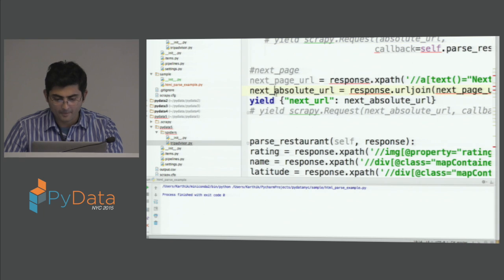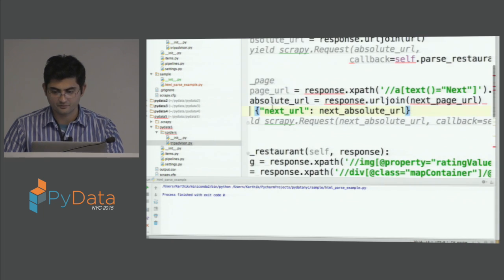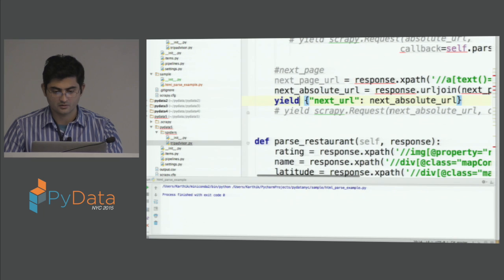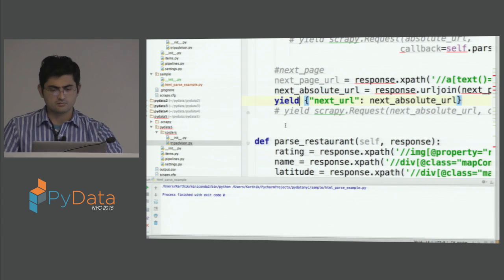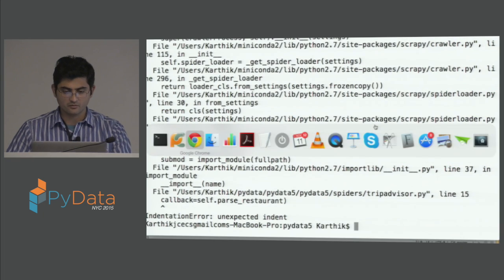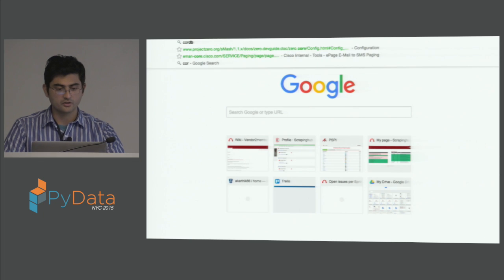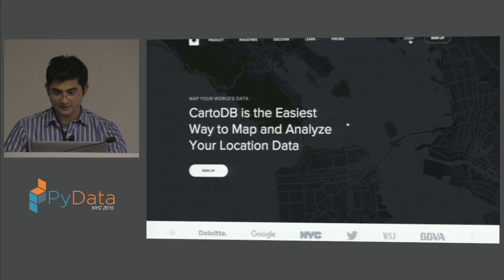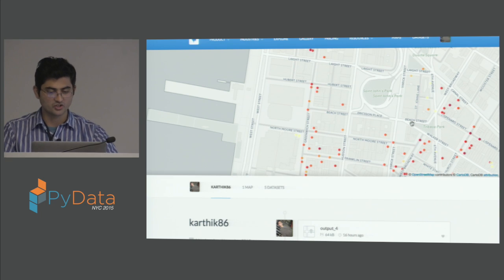While debugging, let me cover the visualization part. Once you have the data, you can use something called CartoDB. If you create an account there, you can dump your CSV data and do some visualizations.